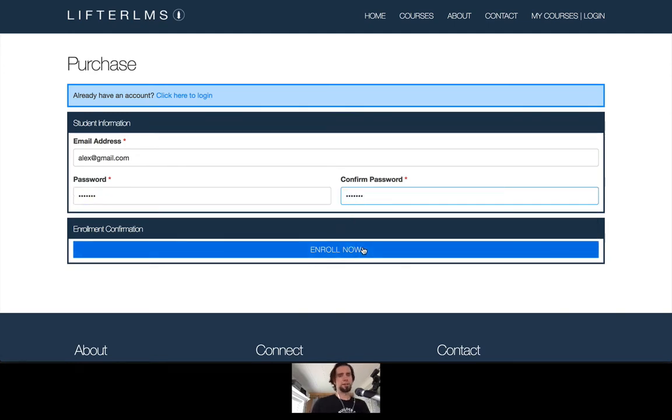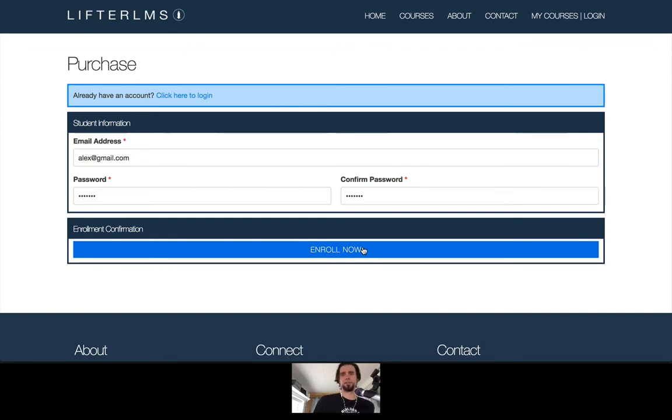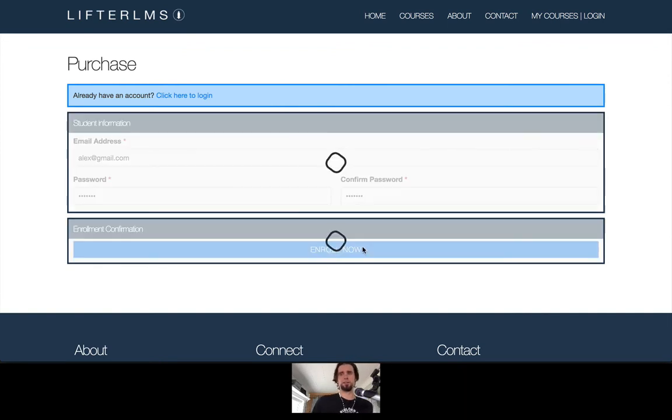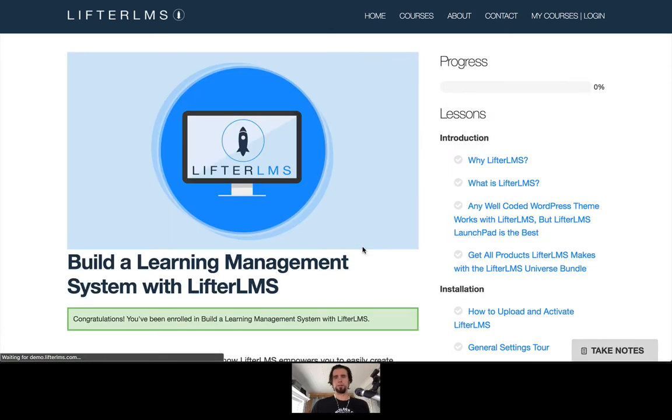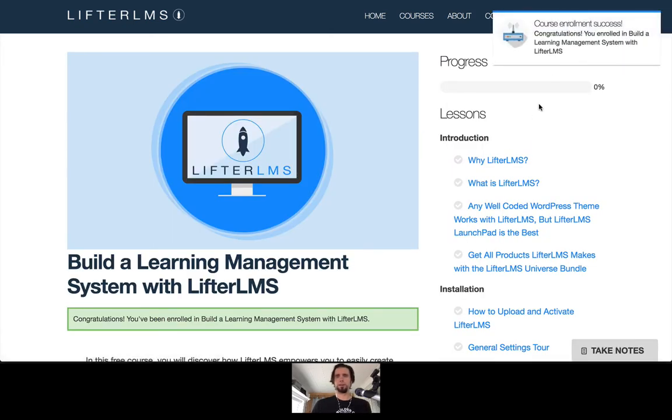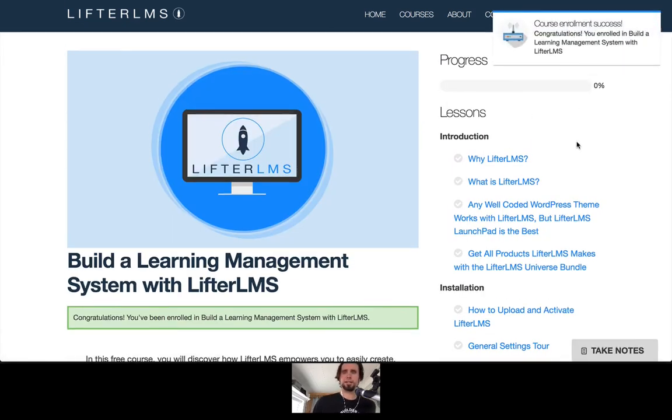And right as I enroll, you'll see there's an achievement that's going to, or a notification that's going to pop on the screen in the top right hand corner. All right. See that course enrollment success.